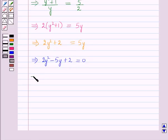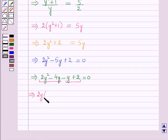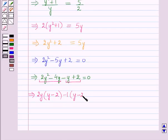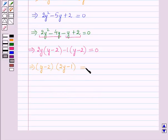Now this implies, on splitting the middle term, 2y² - 4y - y + 2 = 0. Now combining the first two terms and the last two terms: from the first two terms 2y is common, giving 2y(y - 2); and from the last two terms -1 is common, giving -1(y - 2) = 0.